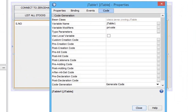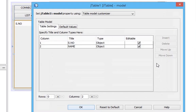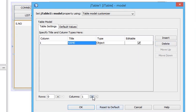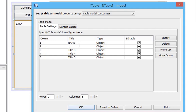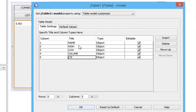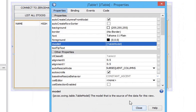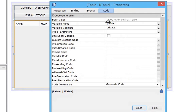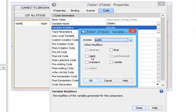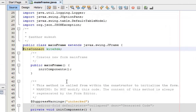Right click the table, click properties, click table model. Remove serial number and add columns to show the title of the data we are going to fetch. Change the title of every column. After adding titles, click OK. Next, go to table properties, click code section, and change the modifier to public static. Go to source code and change the modifier of the kite object to public static, so that we can access the value from any class.